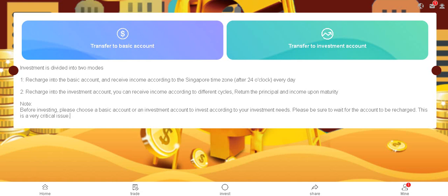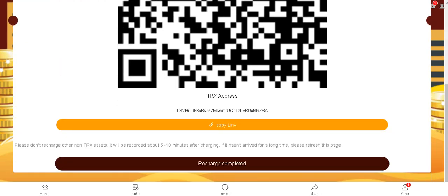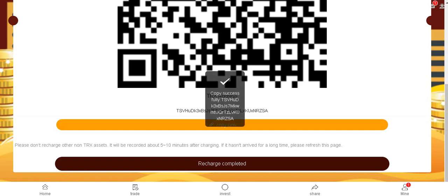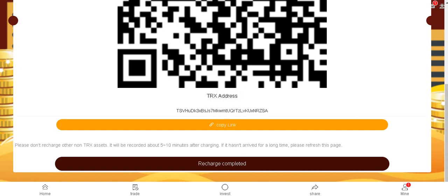Note: before investing, please choose basic account or investment account and invest according to your investment needs. Please be sure to wait for the account to be recharged. This is a very critical issue. To transfer to the basic account, you need to copy this address and open your wallet.